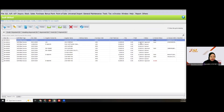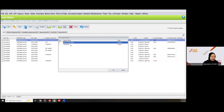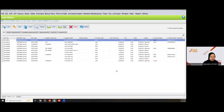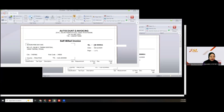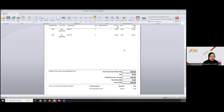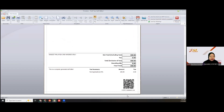If you want to share this to your supplier, you can click preview — full text, self-bill. Then you can send this to your supplier, which includes the LHDN validated link.